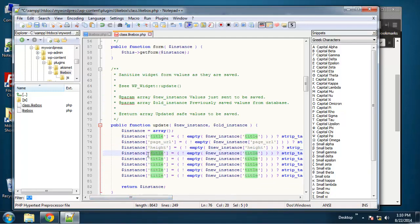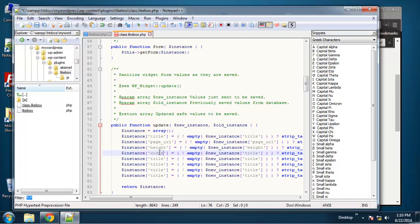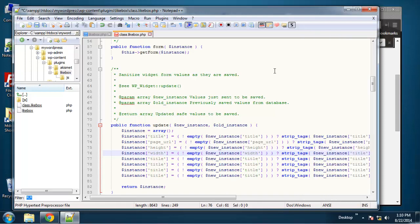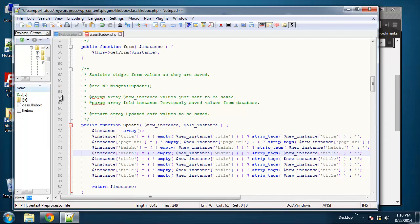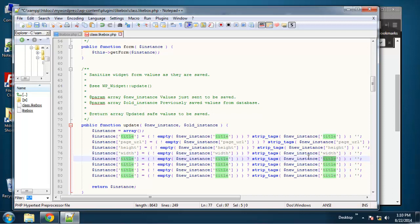And width. Let me just close this out. Okay, width, color.